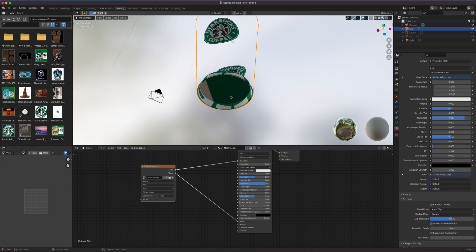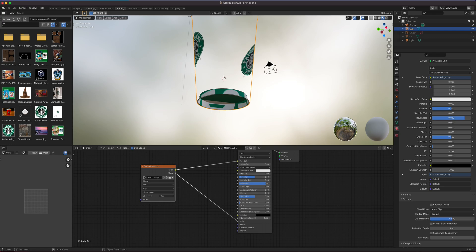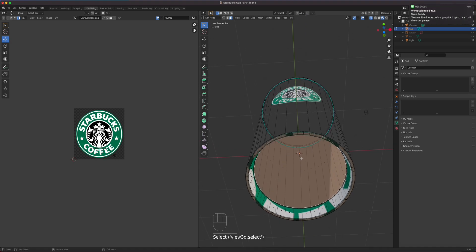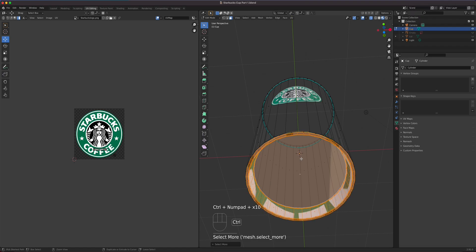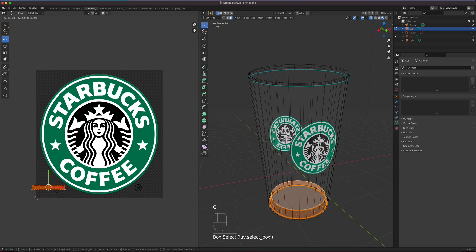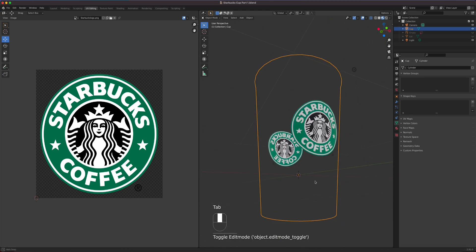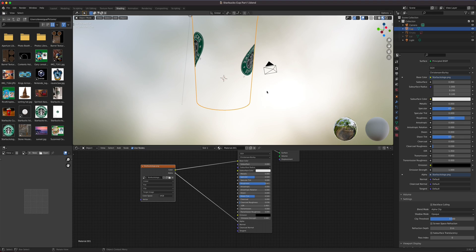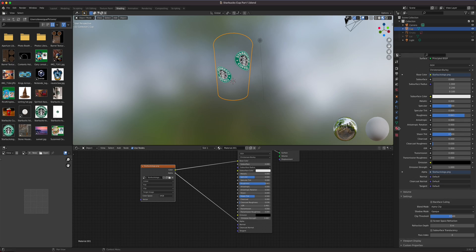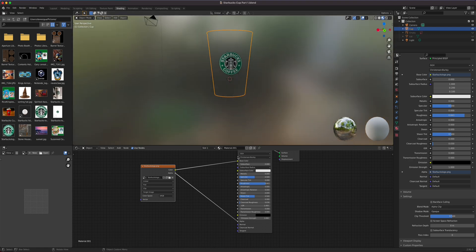It looks like the UV on this part wasn't updated — let me quickly fix that by selecting the relevant faces using Ctrl+ to expand the selection. Back in shading, once you plug in the Alpha, go down to the material node properties tab and find Blend Mode. You can also toggle Back Face Culling if you want a glass effect, but we won't need that here. We're going to put a color on the cup, so let's set that up.